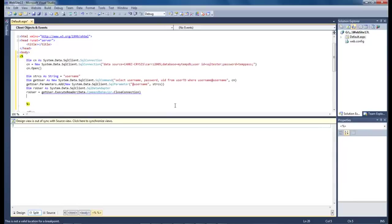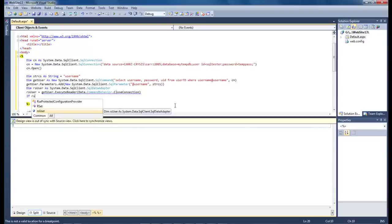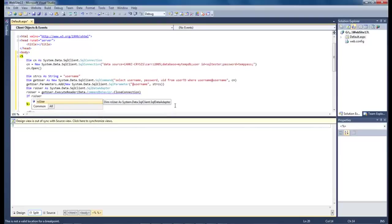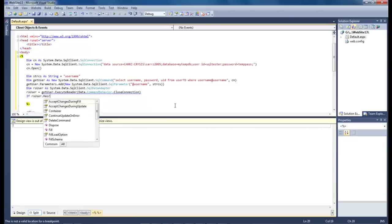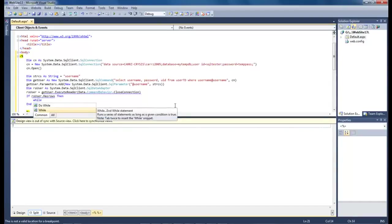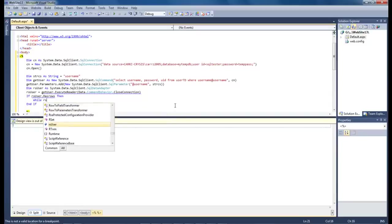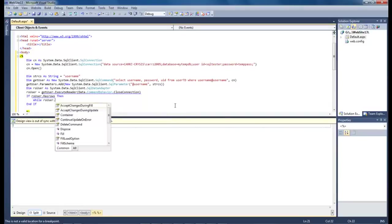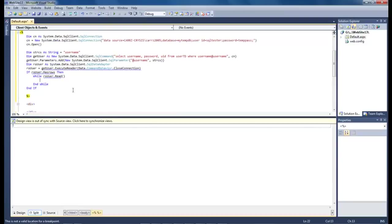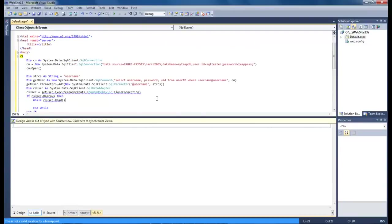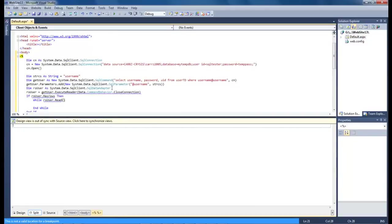Let's come down here and type in something else. If rs user dot has rows then. Everything's sort of messing up here. rs user dot read. Now we definitely got a problem here so I will be right back.